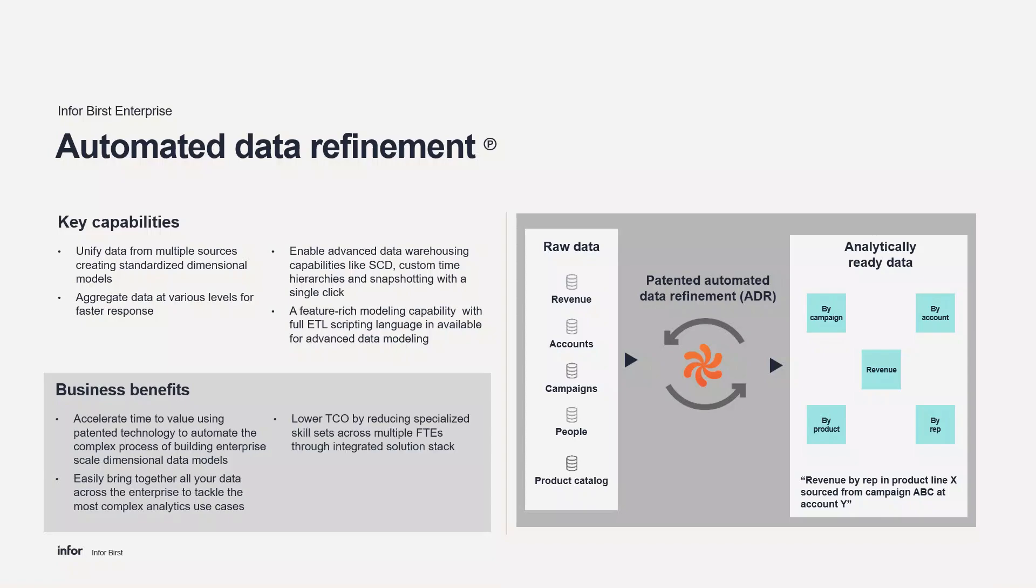Birst's comprehensive analytics platform reduces analytics resource requirements by minimizing the need for specialized skills from multiple employees, while also improving speed and flexibility in operations. Birst also eliminates the need for multiple BI tools in one organization, reducing the total cost of ownership.